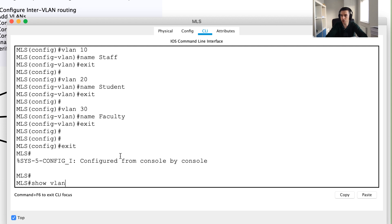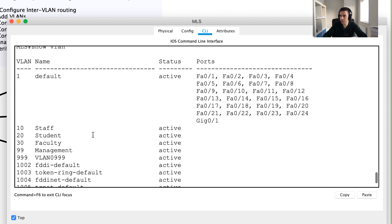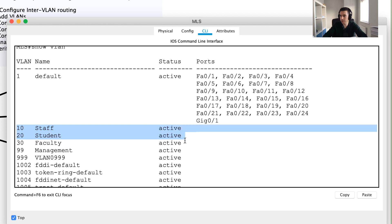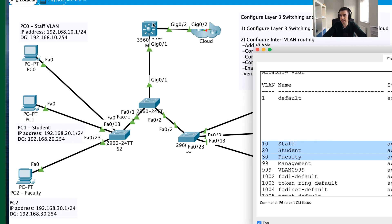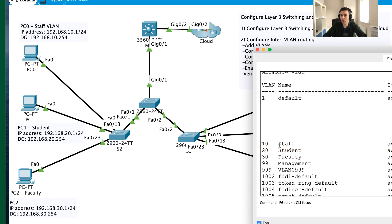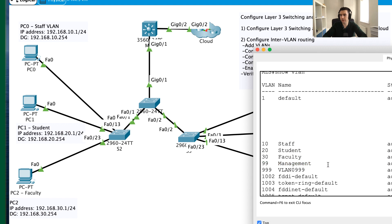We can verify with 'show VLAN'. At this moment there are no ports connected, which is fine. This multi-layer switch is playing the role of our distribution layer in a hierarchical network. We've got our three VLANs configured, plus a management VLAN 99.